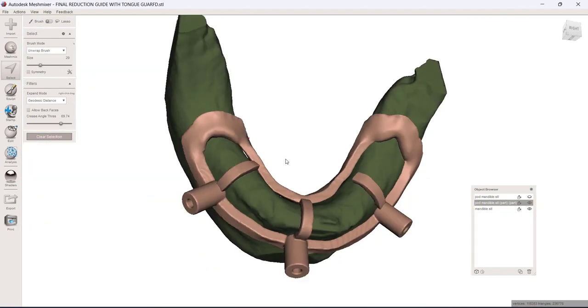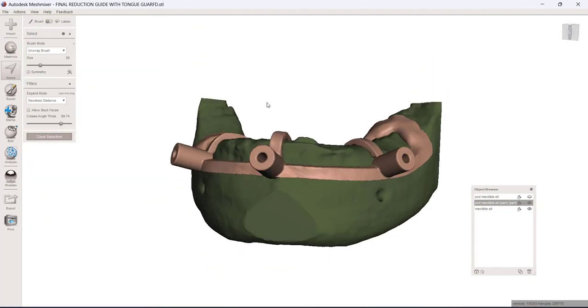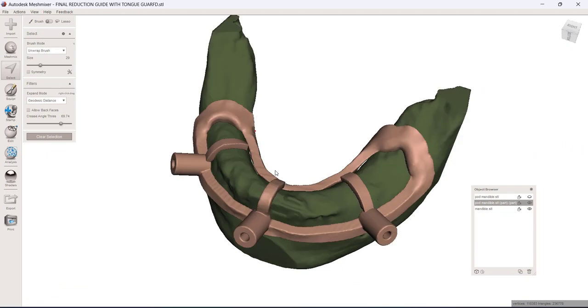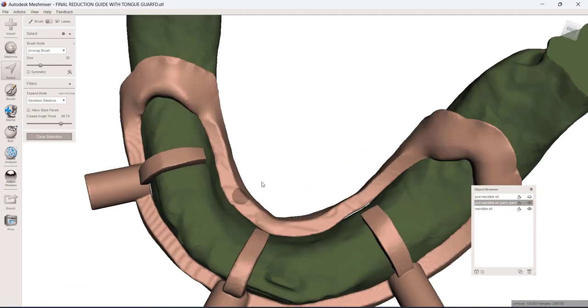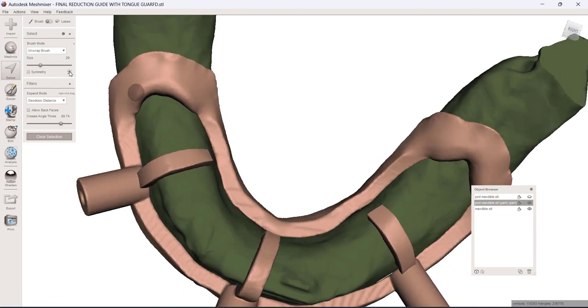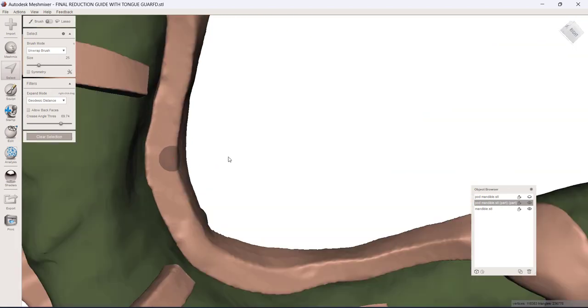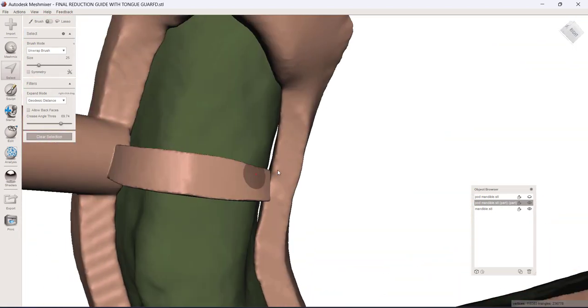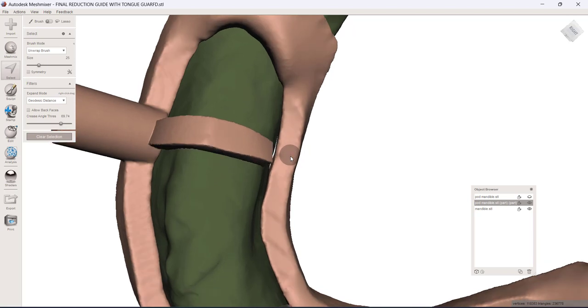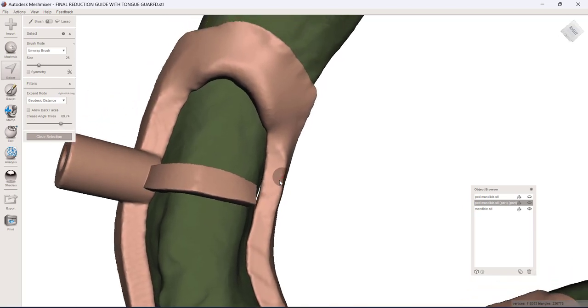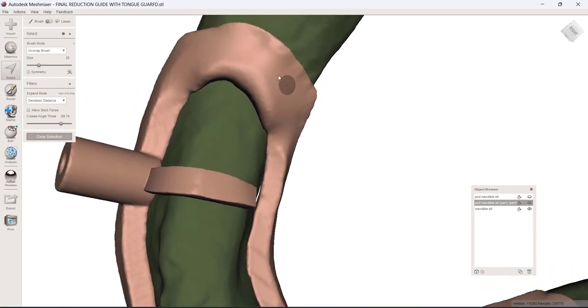So I'm going to get, I'm in Mesh Mixer right now. This has all been designed previously in Blue Sky, but I'm going to get a relatively small spot size, maybe like 25 or so. And what I'm going to do is just build in an area on the lingual of this guide that is going to be used for retracting the tissue.